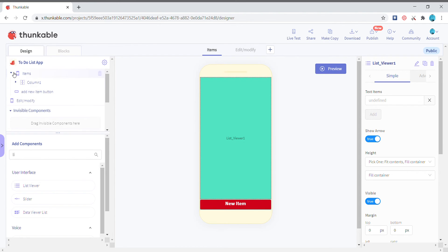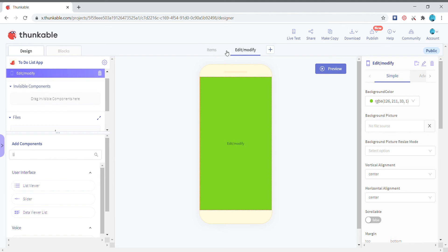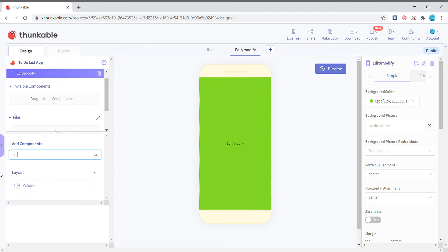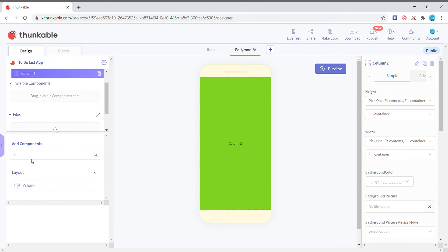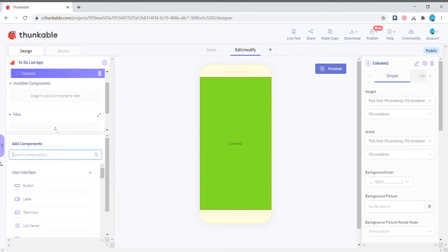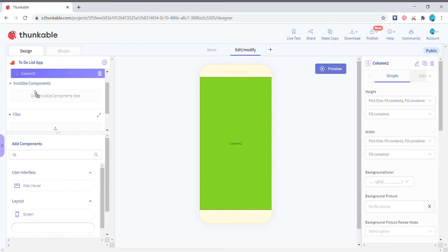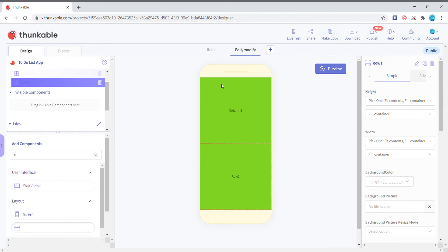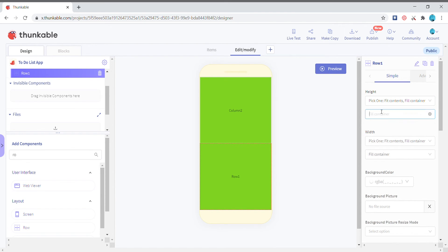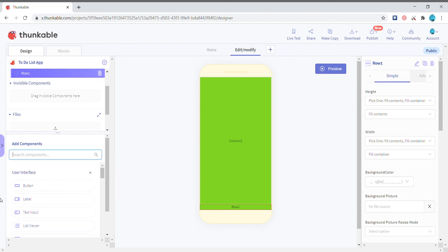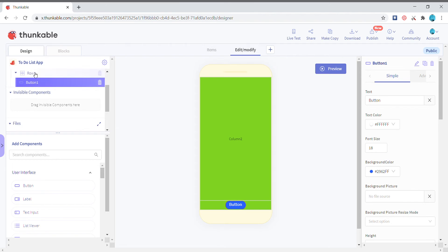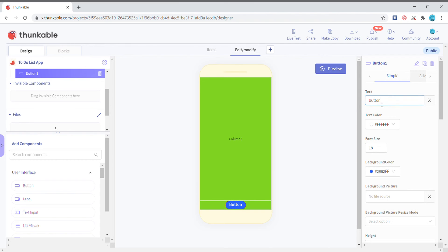Let's go to the components of the second screen and we're gonna add a column and a row and set the height of the row to fit contents and we're gonna add two buttons in the row. So the text of the first button will be delete.